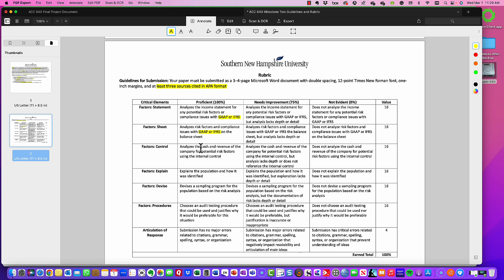For internal controls, you're looking at cash and revenue — the same accounts from the balance sheet and income statement — but here we're focused on the internal controls. Keep in mind that for internal controls we conduct what's known as attribute testing: we are looking for some attribute to show that the internal control is present. For example, if the organization has a policy of segregation of duties, whoever deposits the cash does not record the cash. Or if two signatures are required for disbursements above $50,000, you would look at the check to confirm that attribute. Make sure you discuss this in detail, as one or two sentences may not be sufficient.